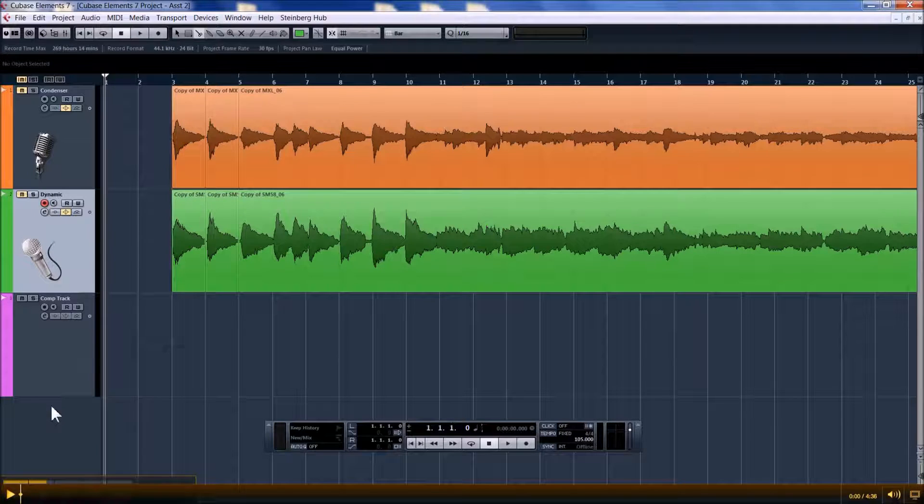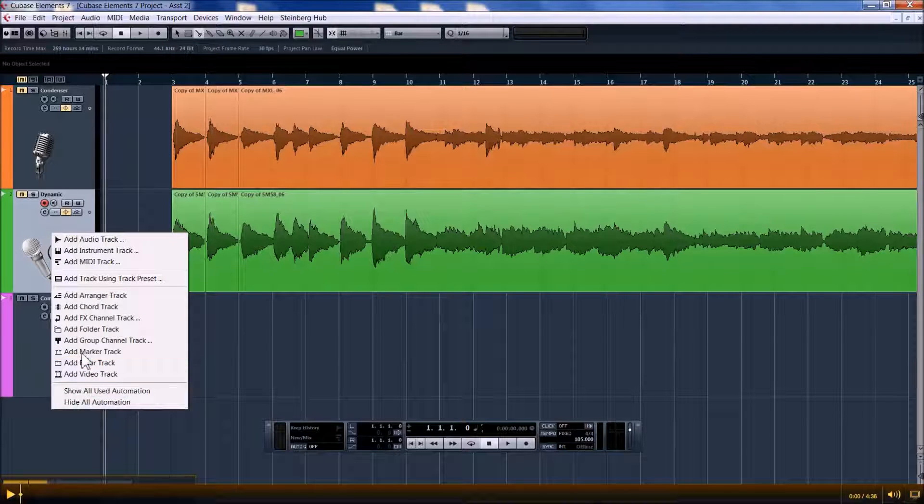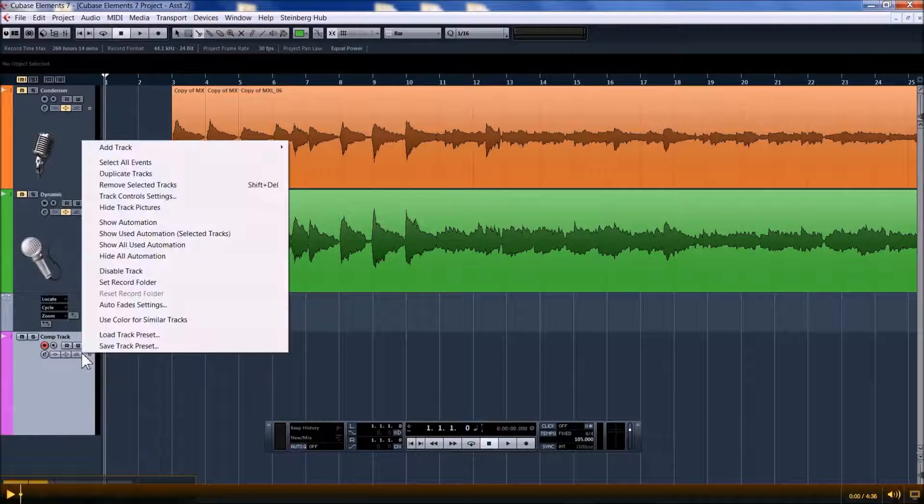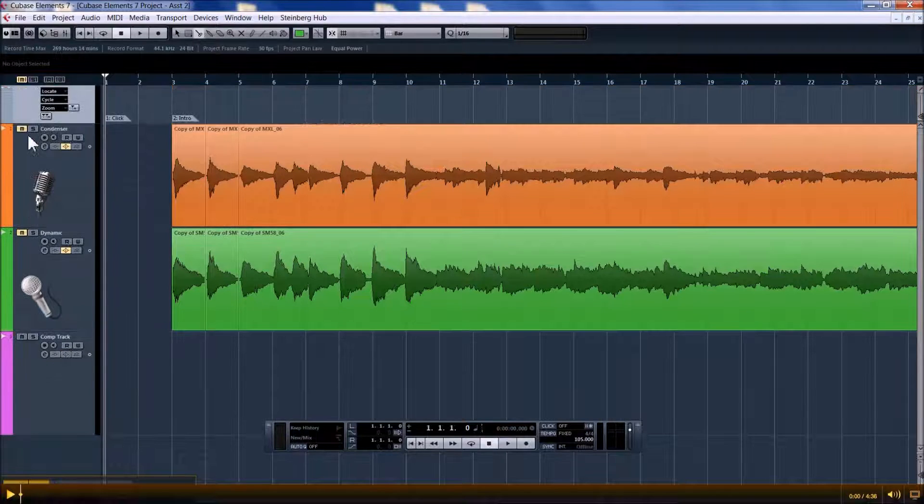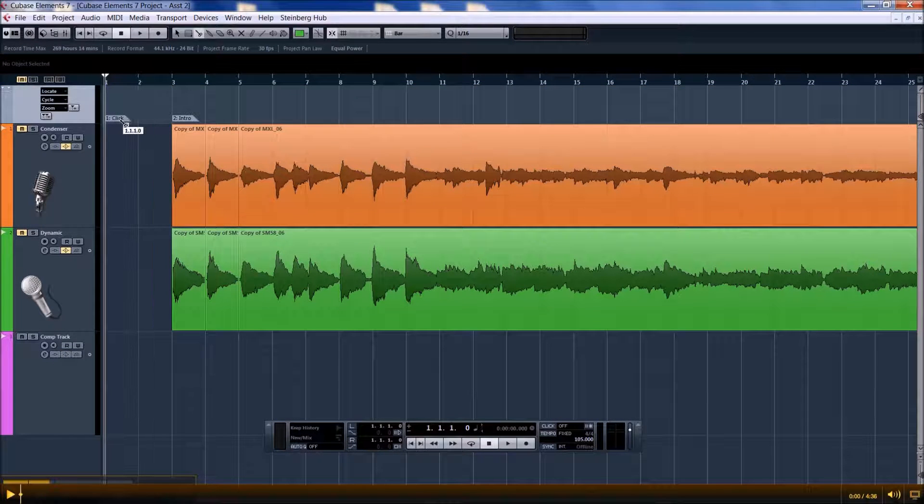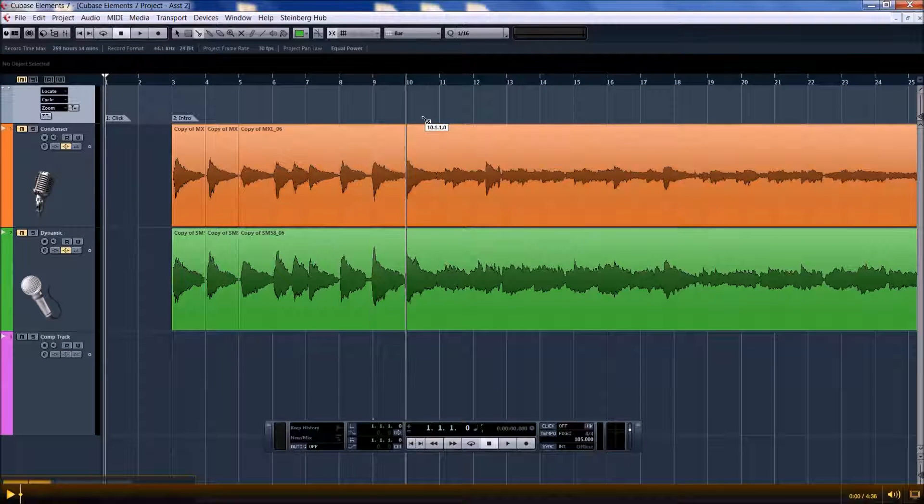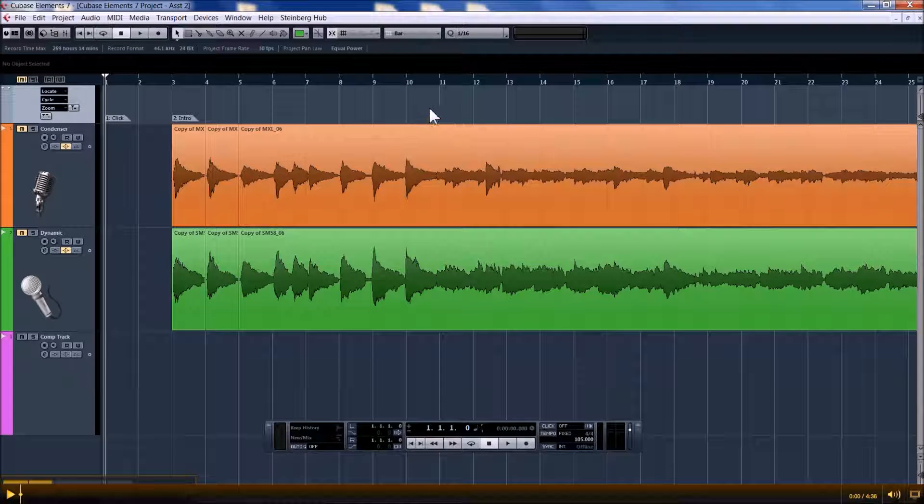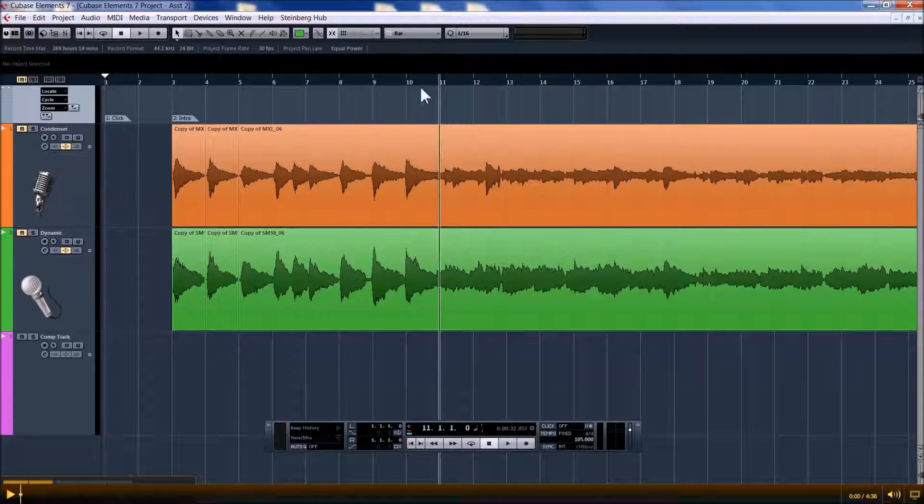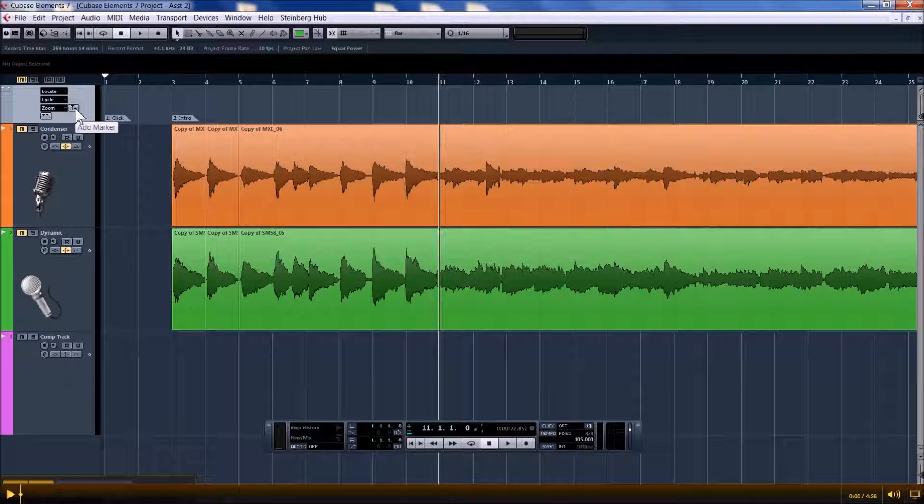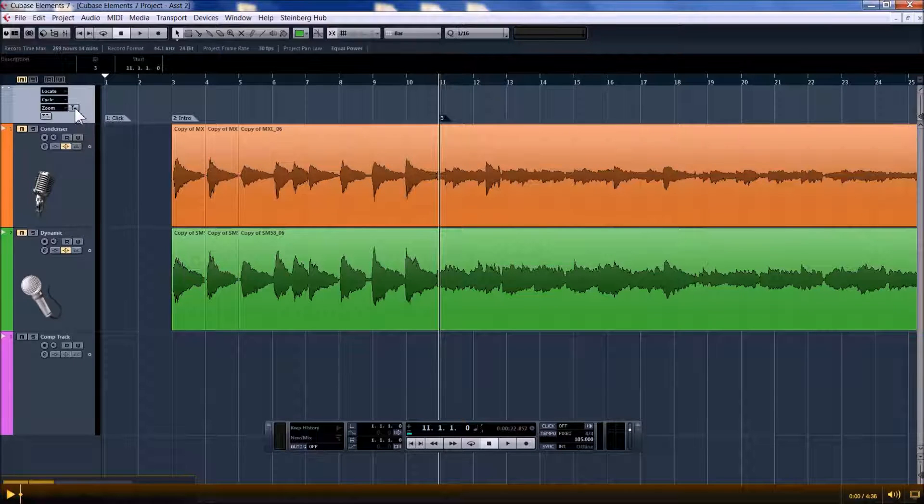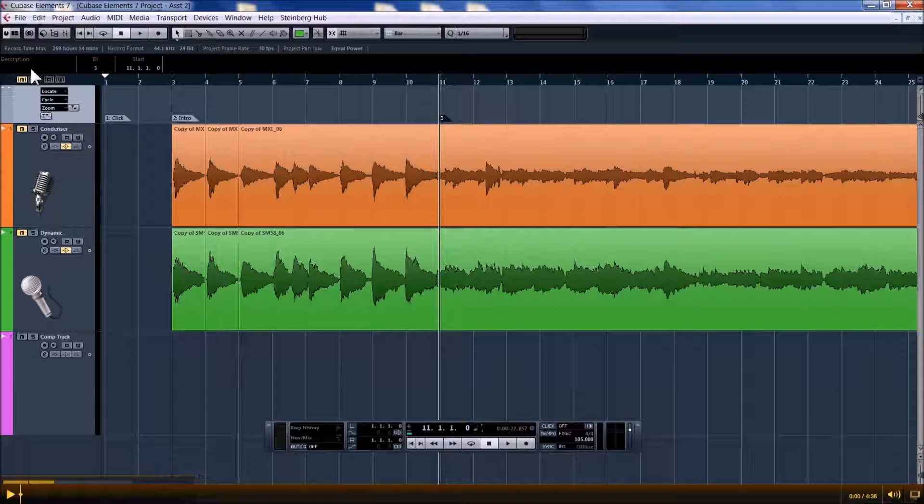Next I'll be making a marker track just to organize the song a little bit. I already have an opening for a click and an intro, and I'm going to put in one for a verse here. This is the add marker button.